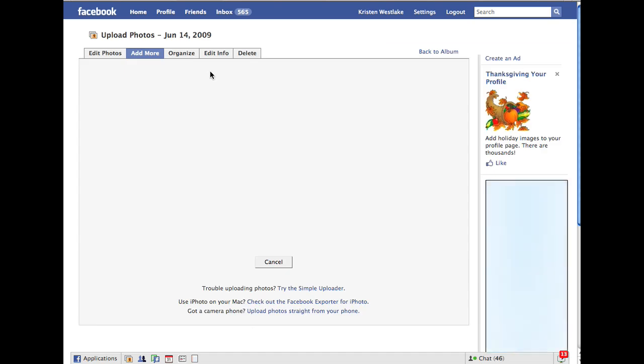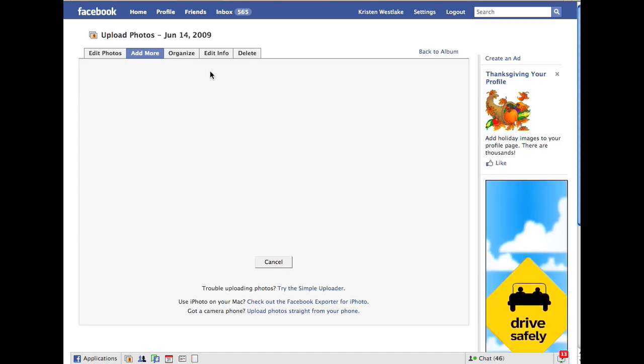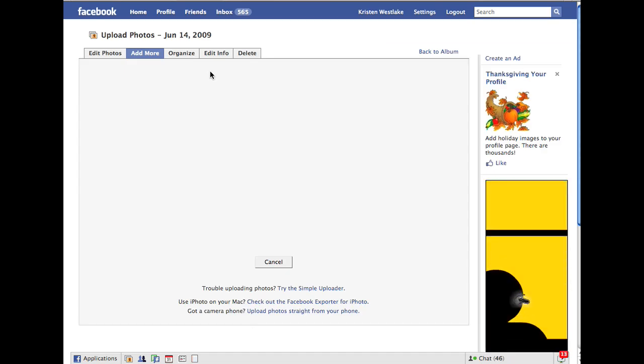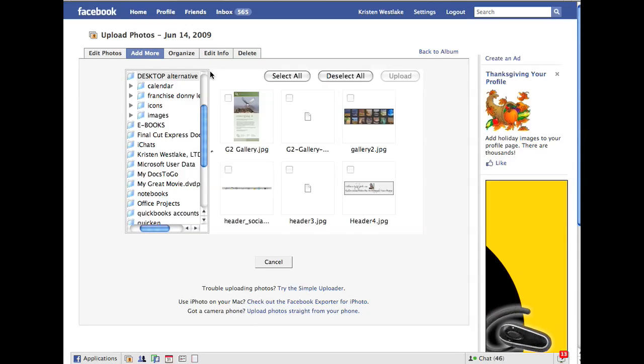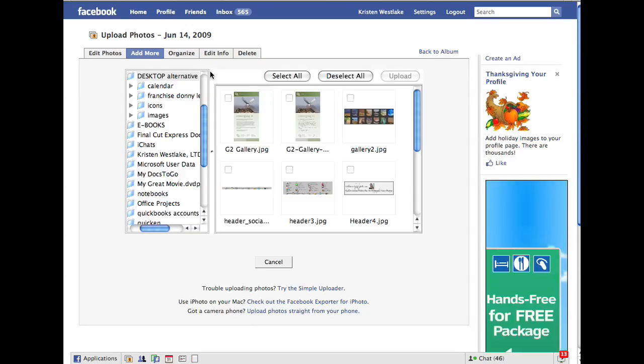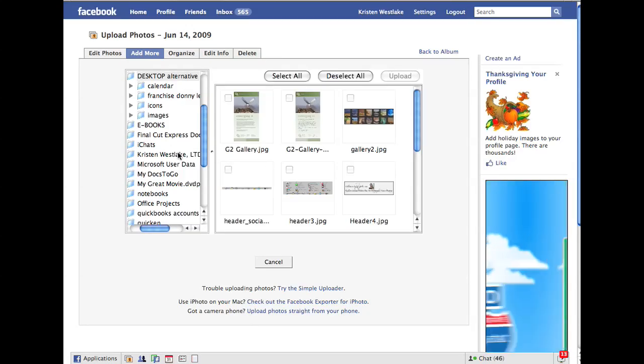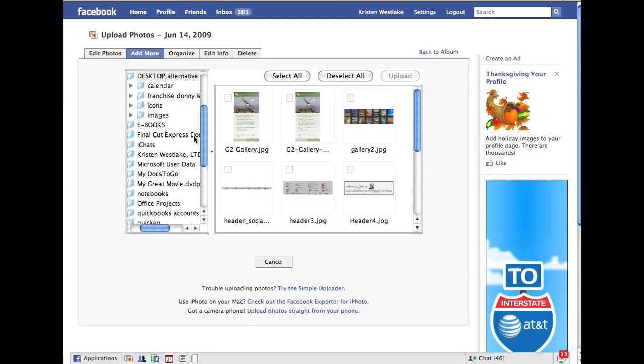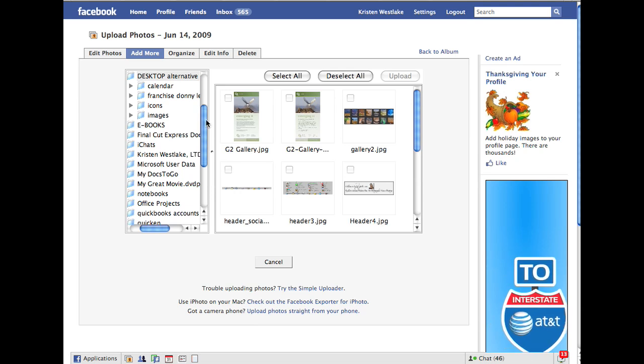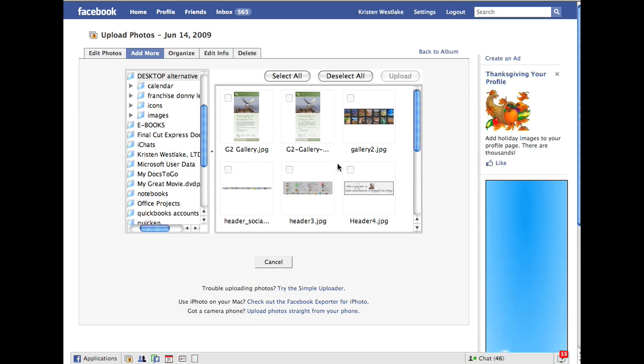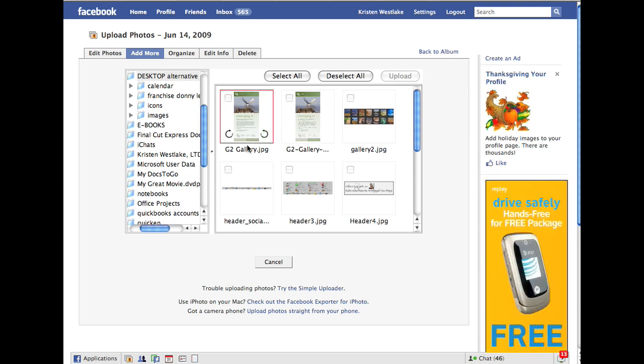I'm using Firefox on this, but all the browsers should be fairly similar. So it's going to bring up my desktop, and it's going to allow me to pick anything else of all my images.